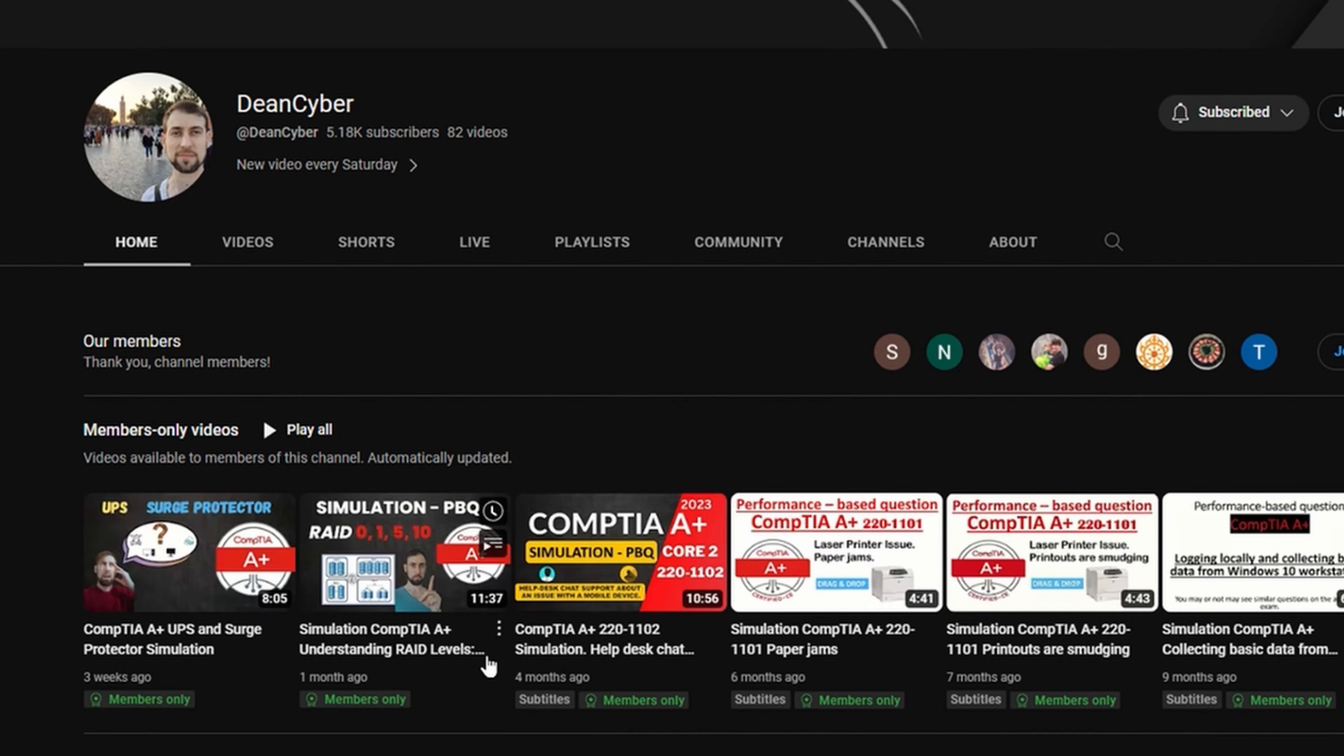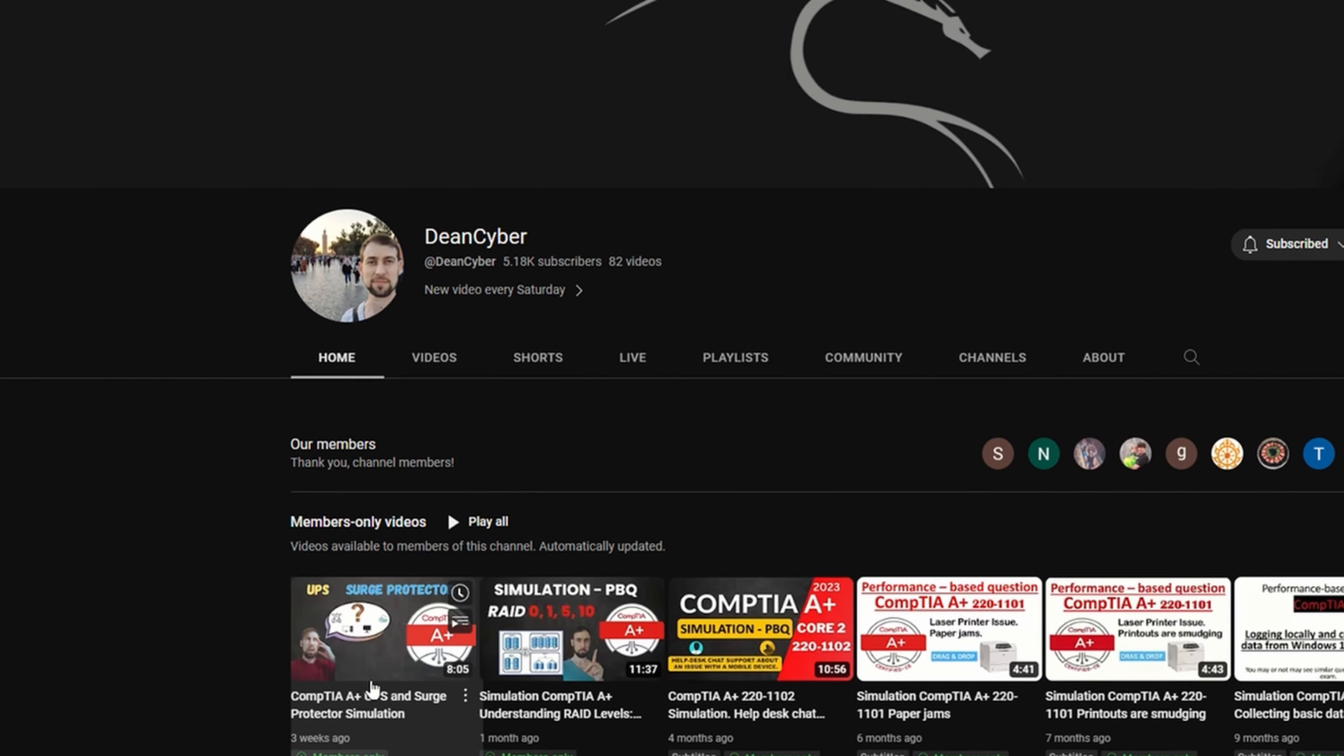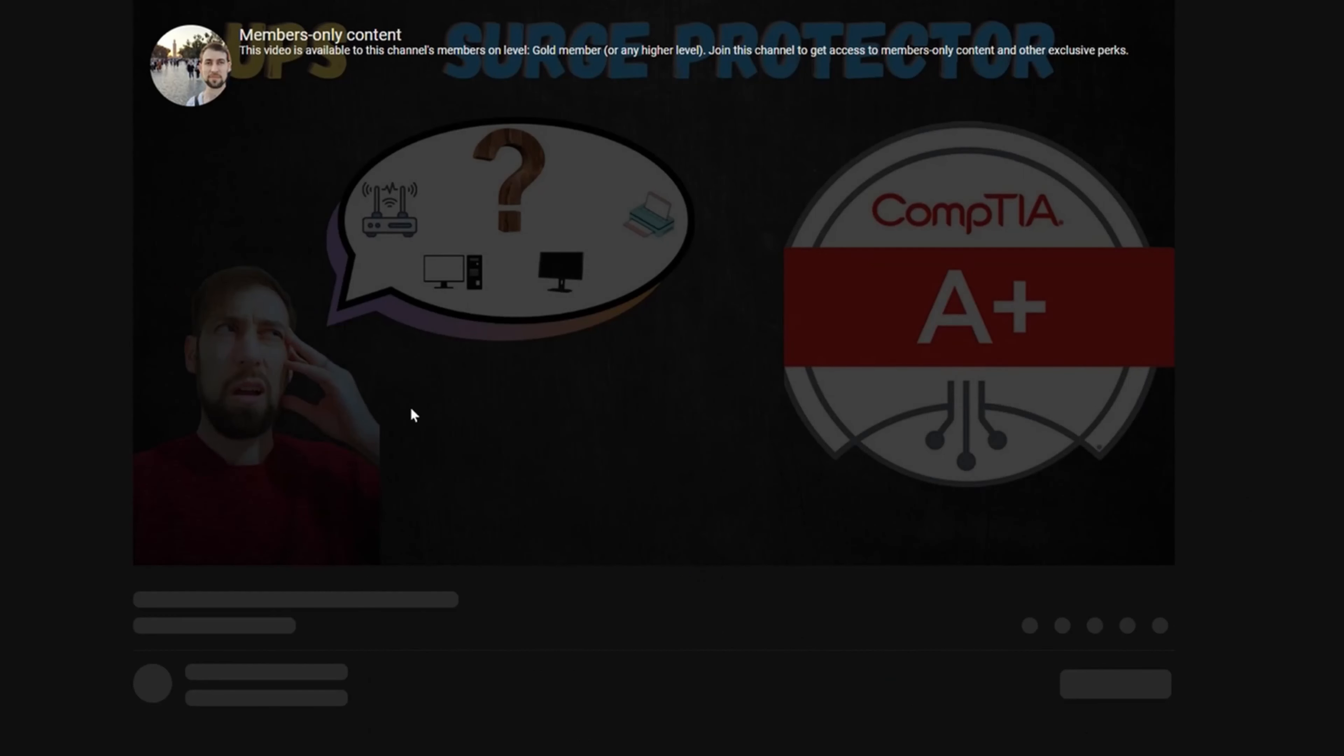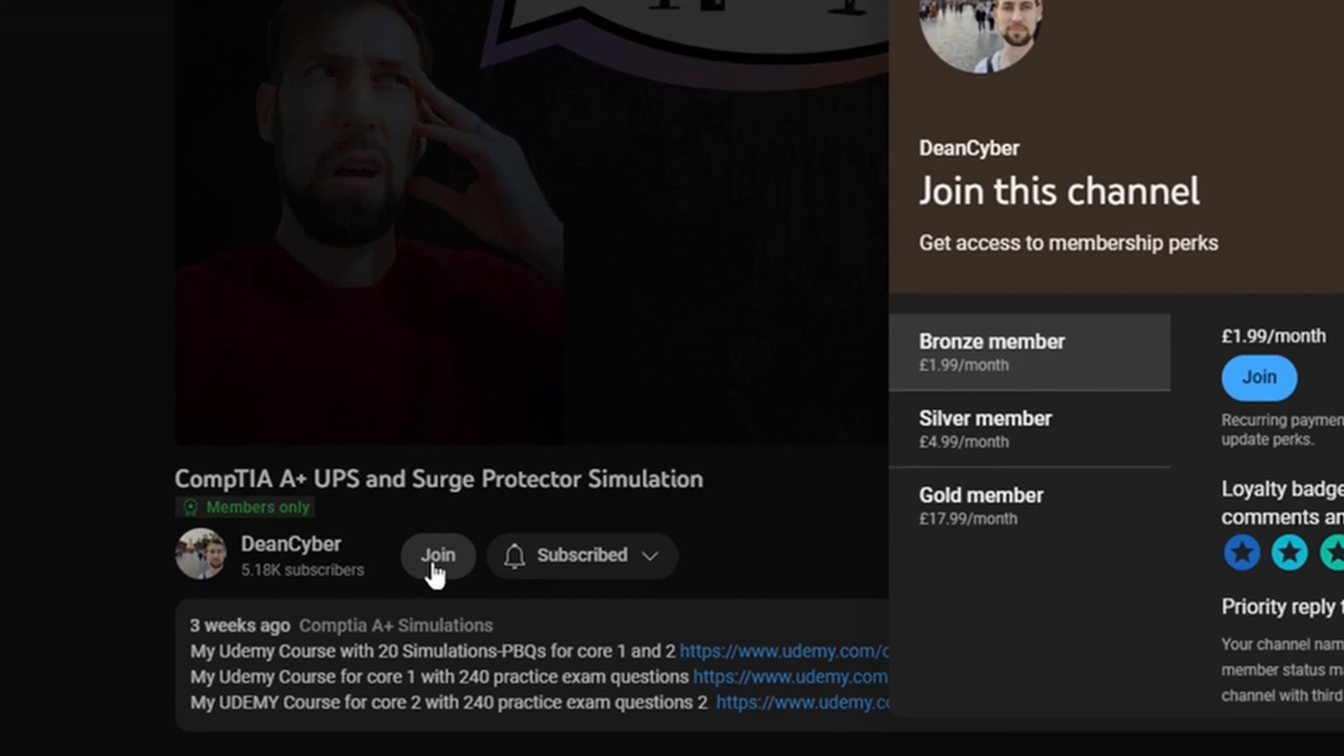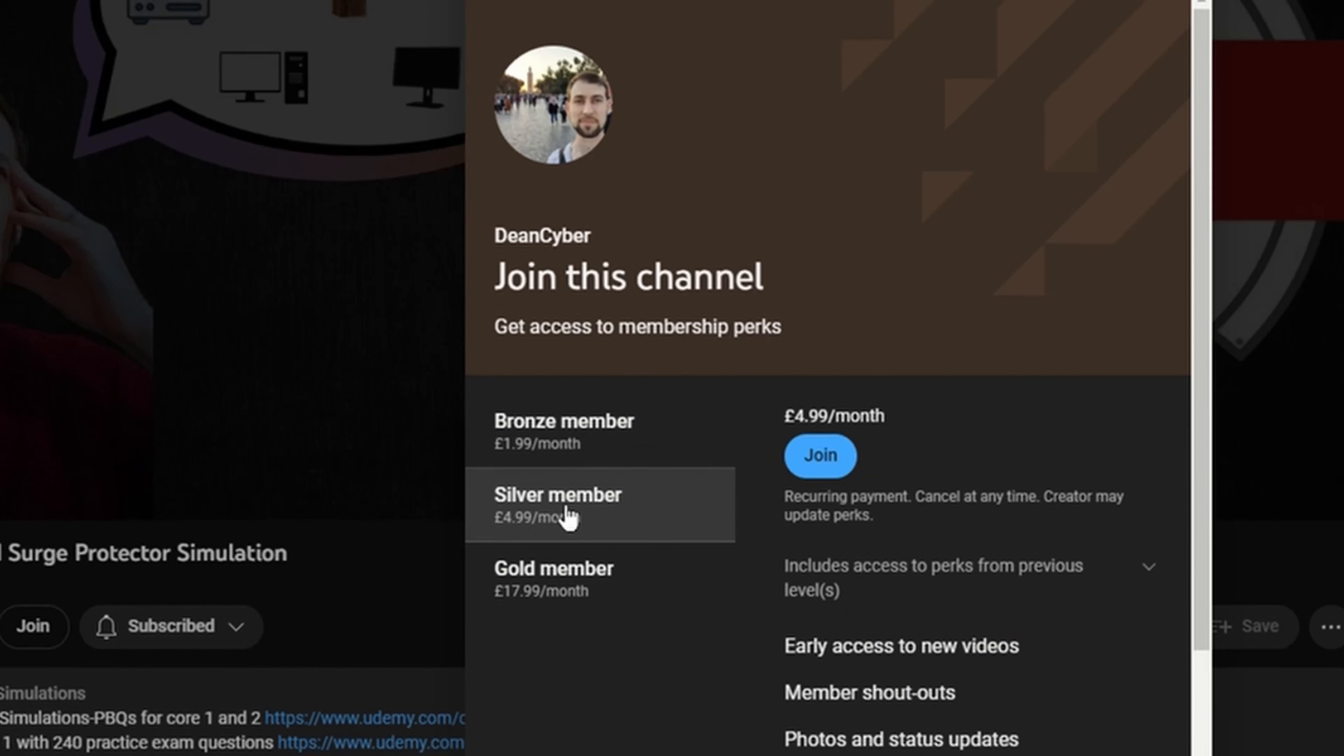Join me as a gold member on YouTube or Patreon if you want access to all my simulations for CompTIA A+ exams. You'll find the links in the description of each video.